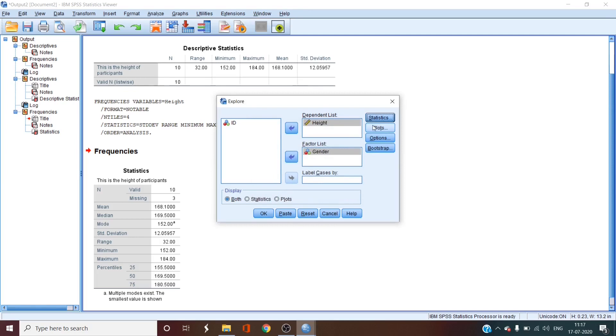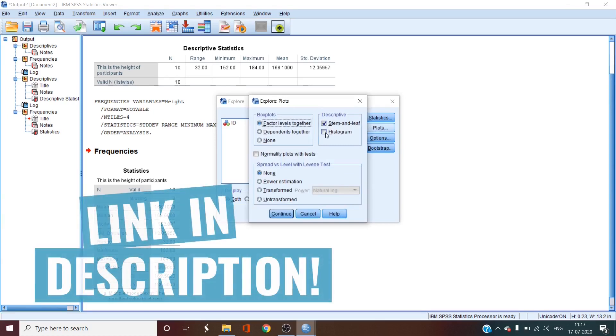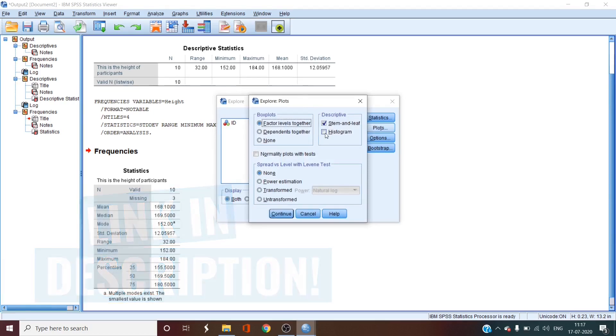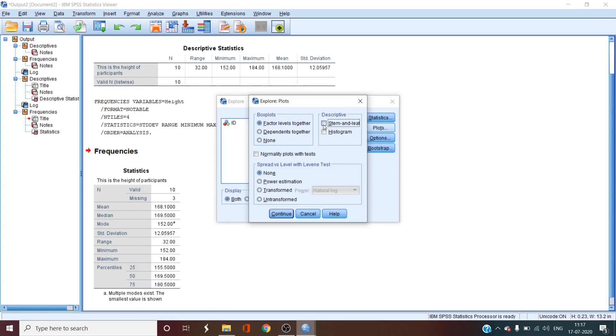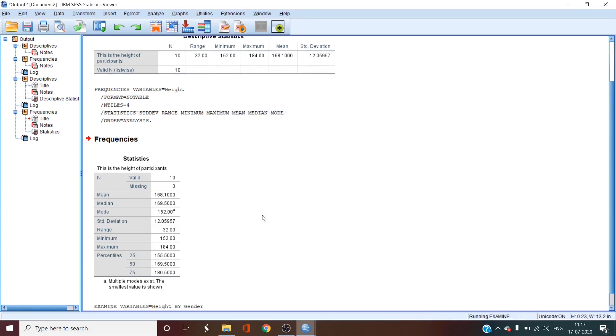Under plots, we'll deselect histogram because we have done this in the previous video. You can go and check them out if you haven't. And we'll also deselect stem and leaf, as it's a pretty old method of displaying data in which data interpretation is not really easy. But we'll leave box plots checked. Then we'll click continue and okay.